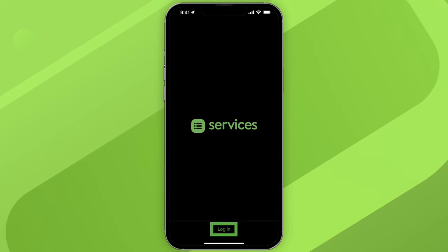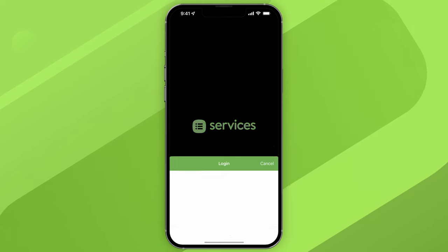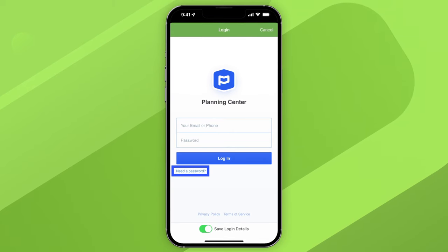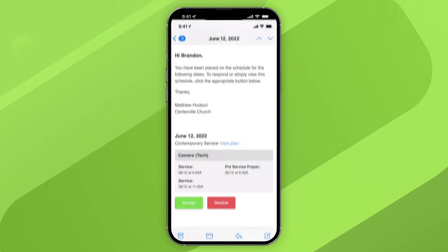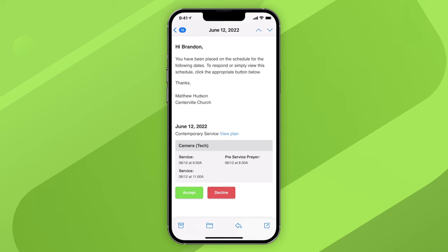If this is the first time you're opening the Services app, you'll need to get logged in. If you've forgotten your password or haven't set one up yet, click 'Need a Password' and follow the instructions. Once your ministry leader schedules you, you'll receive an email with the dates, times, and positions you've been asked to serve.